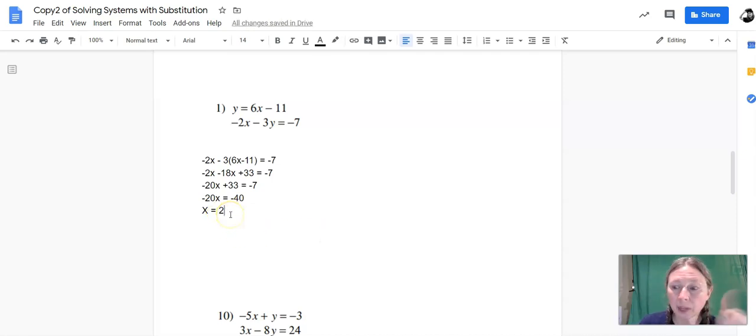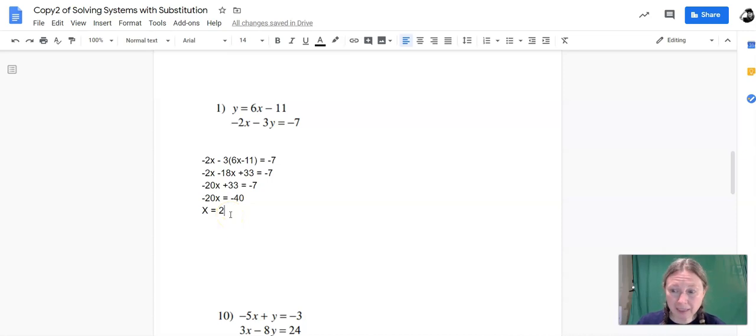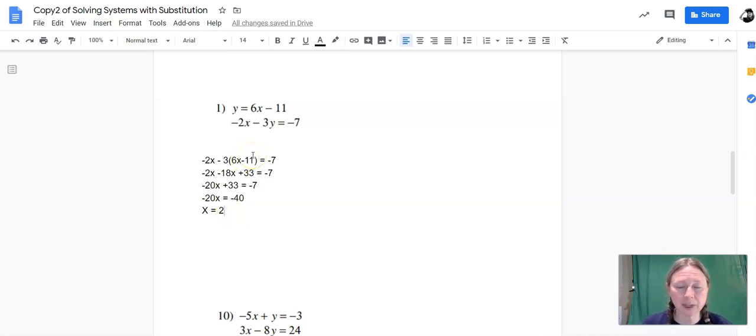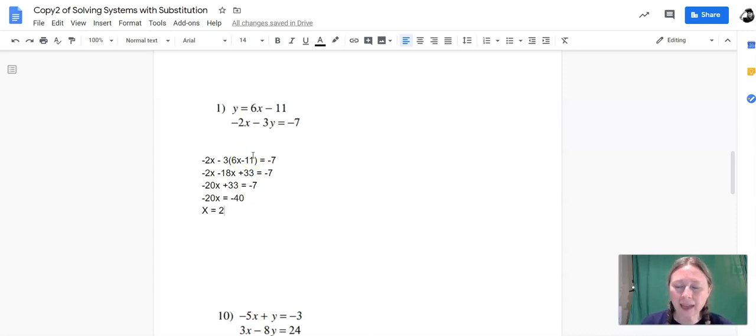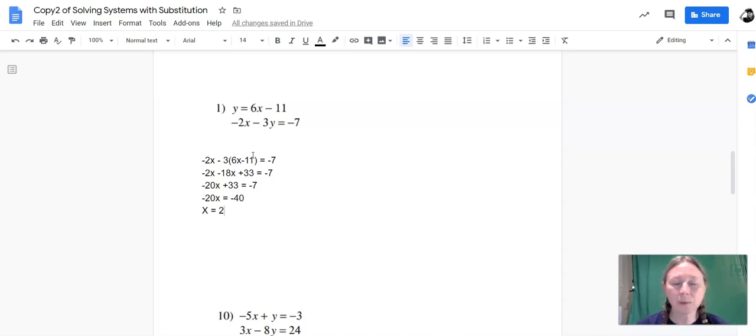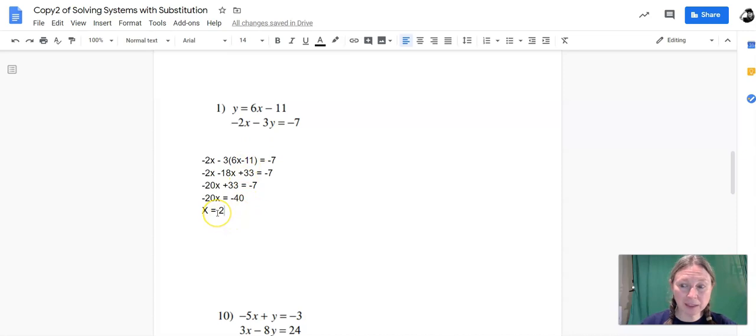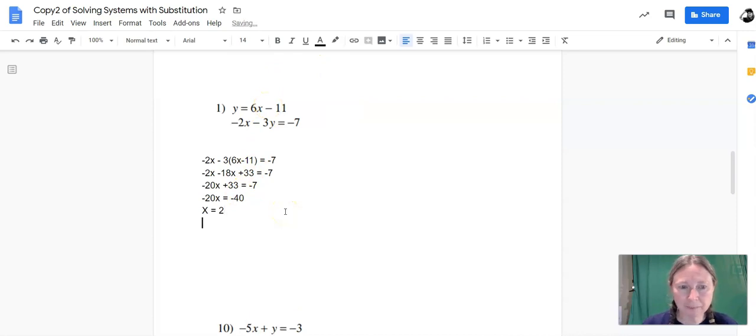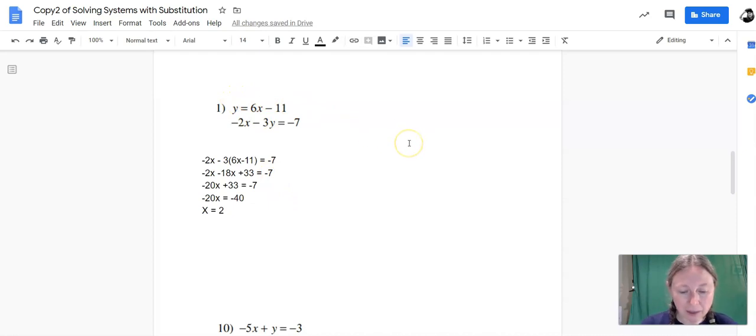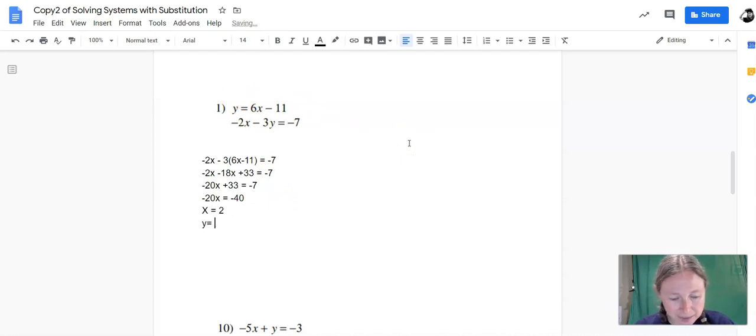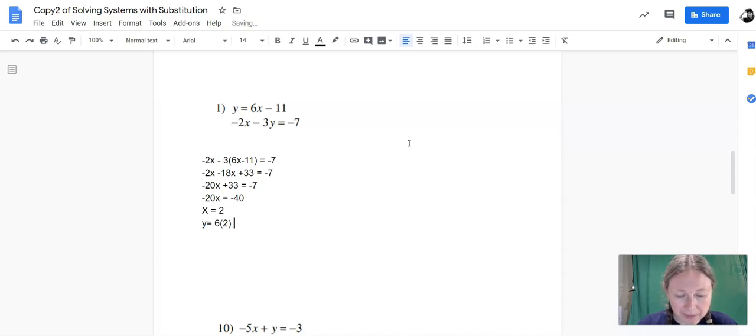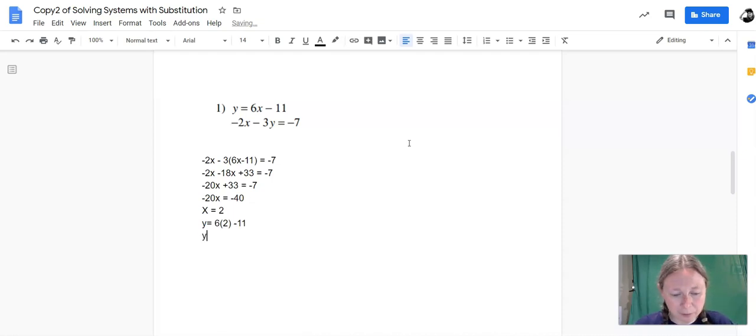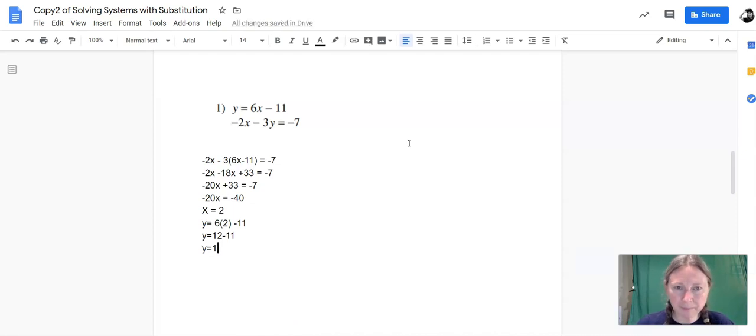So then we're not done. We found out what value of x makes this situation true. If that's all we're asked for, then maybe we're finished. But usually when you solve a system of equations, you're finding the x and the y together that meet both criteria. So we need to find the y as well. Let's just take the x that we know, that 2, and we'll plug it into the original equation so we can figure out what y is. So if x is 2 and y is always 6x minus 11, then y is 6 times 2 minus 11. 6 times 2 is 12, y must be equal to 1.